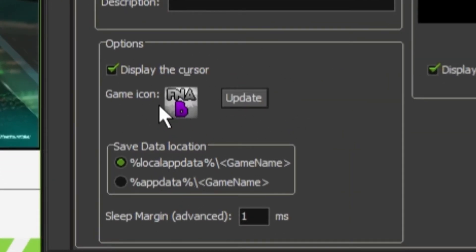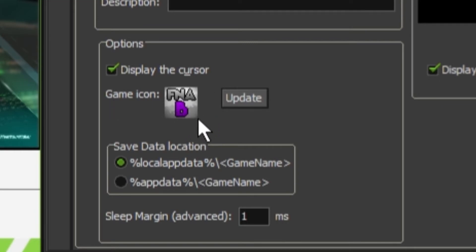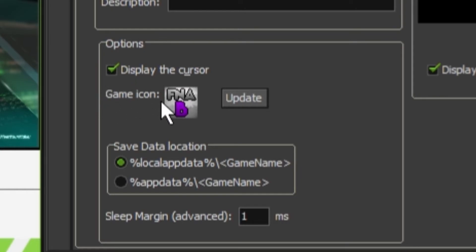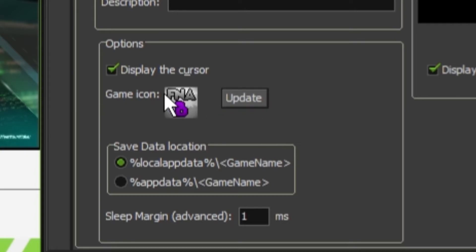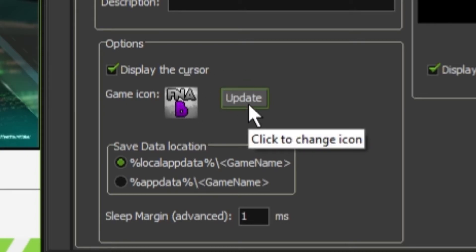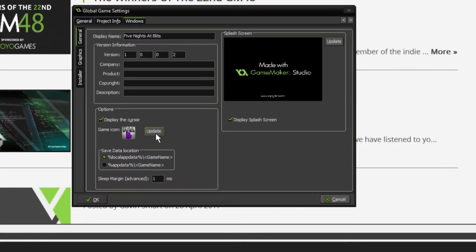This is where you change your icon. Now, right here, I have my game icon right there, Five Nights at Baldi's, the one that everyone will see when they download the game. Alright, so I don't really know what display cursor means. I'm just going to leave that on just to make sure nothing happens. So, right here, all you want to do is click Update.